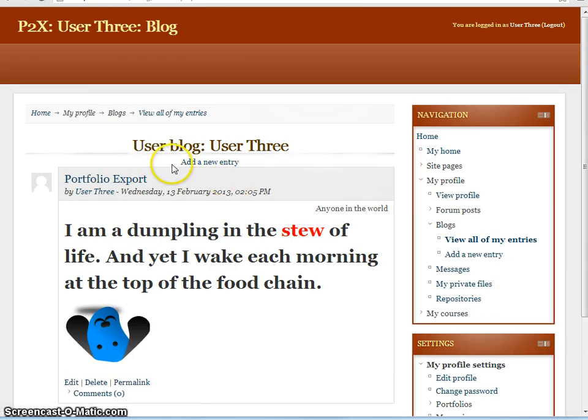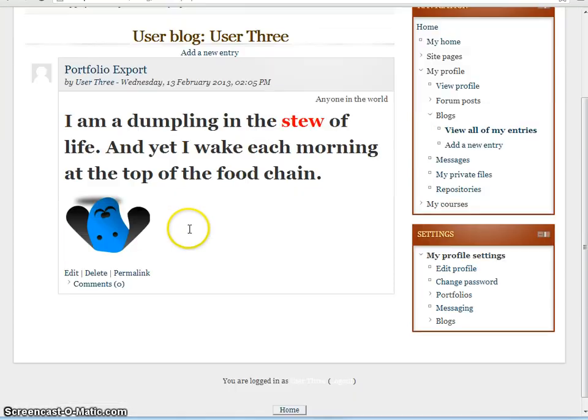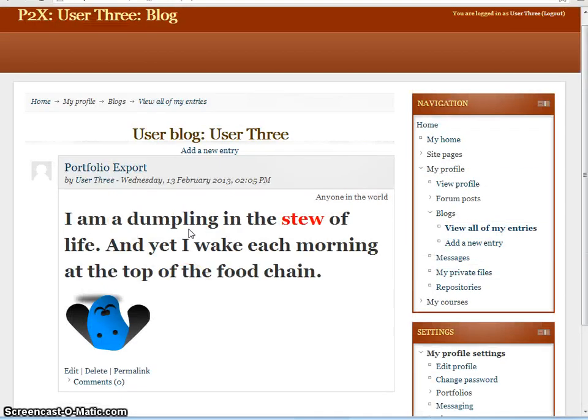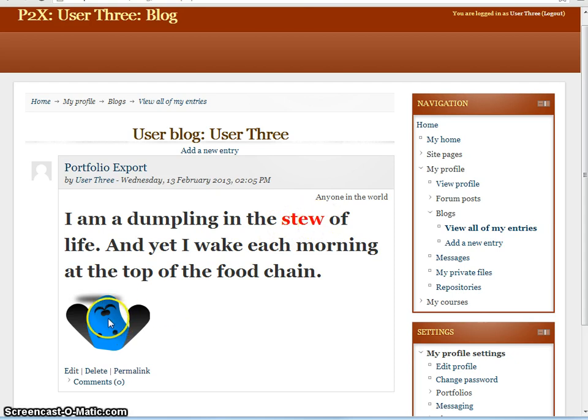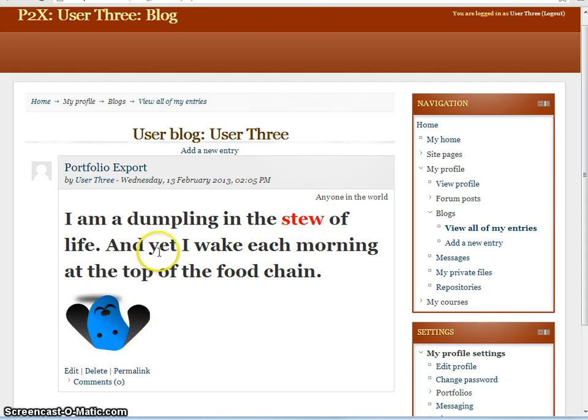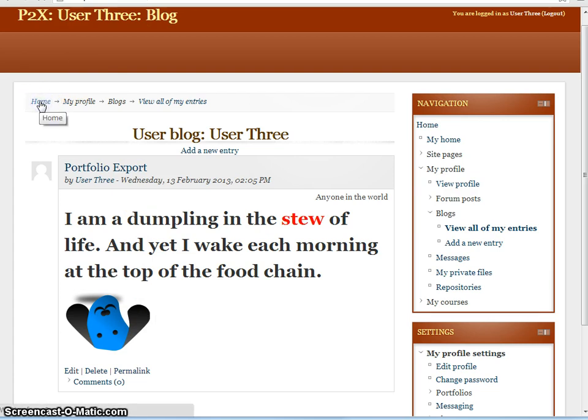Again, here we have our blog, userblog user3, and only one entry at this stage, which is the one we just exported. And here the text has come through, the formatting also has come through, and our inline image is also there. So that's wonderful. That is actually working on an assignment submission.